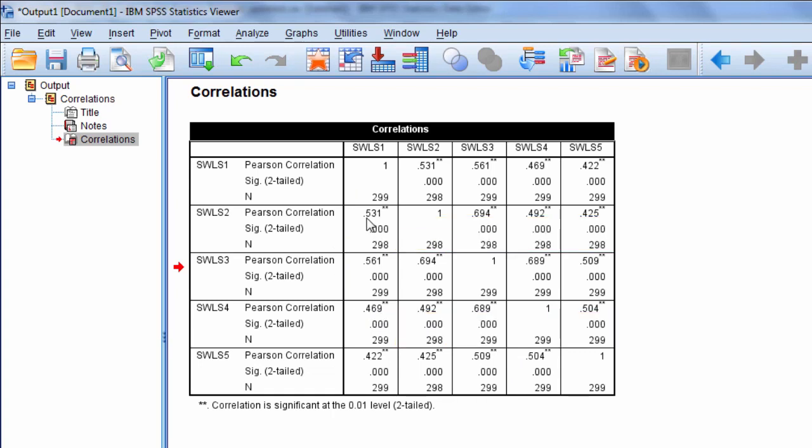So for example, this 0.531 here. Notice it says in SPSS that the correlation is significant at the 0.01 level two-tailed.